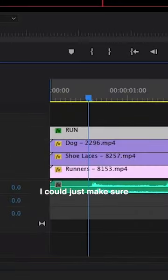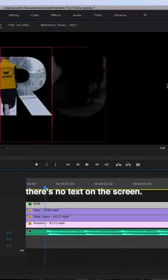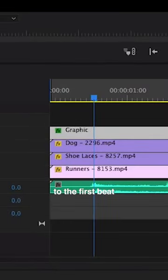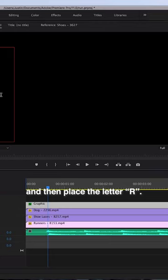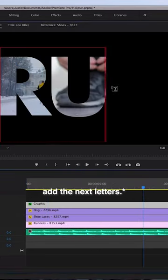Before the first beat, I could just make sure there's no text on the screen. And then I can move over to the first beat and then place the letter R. I could then add the next letter.